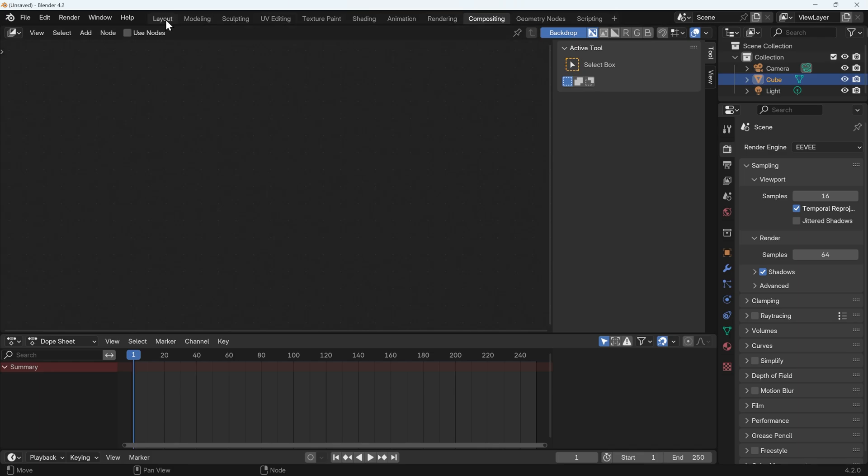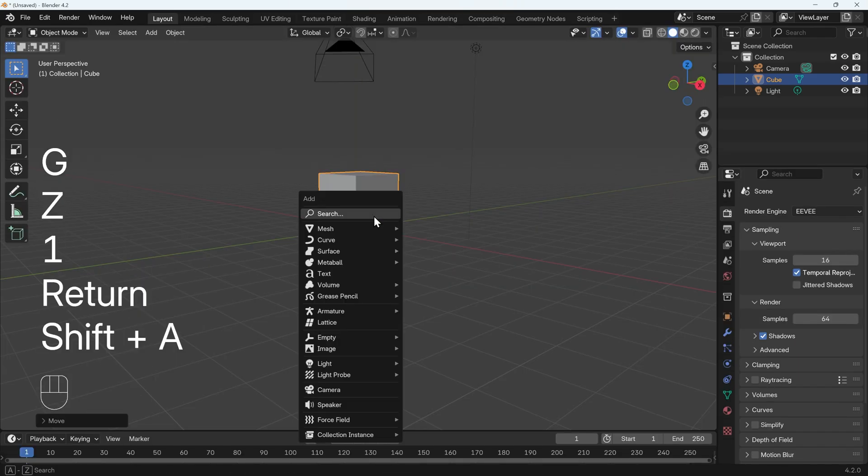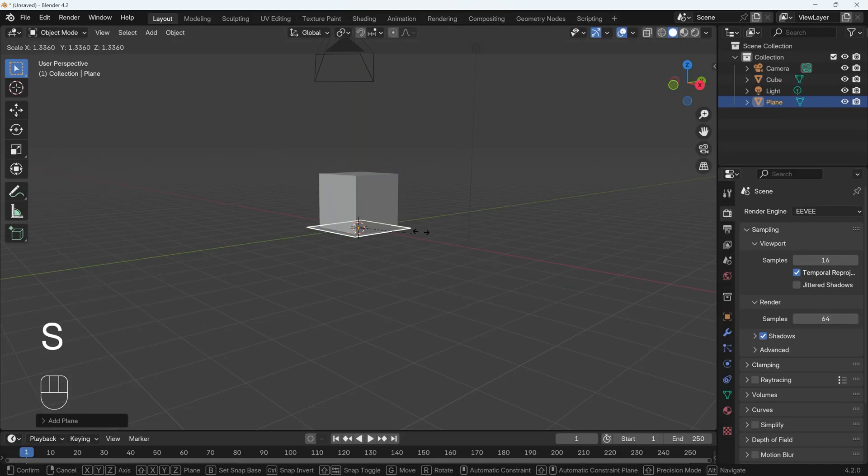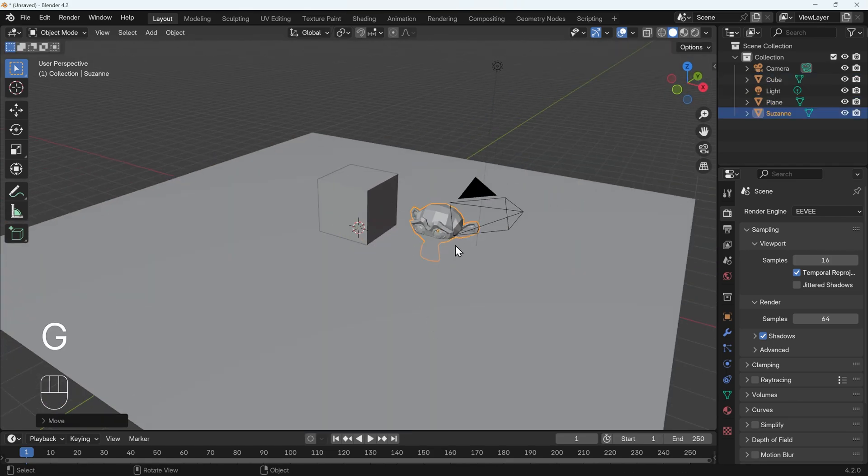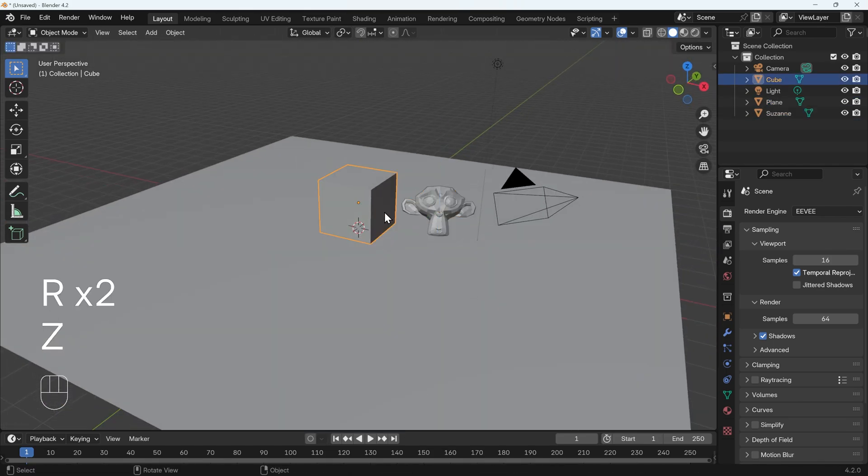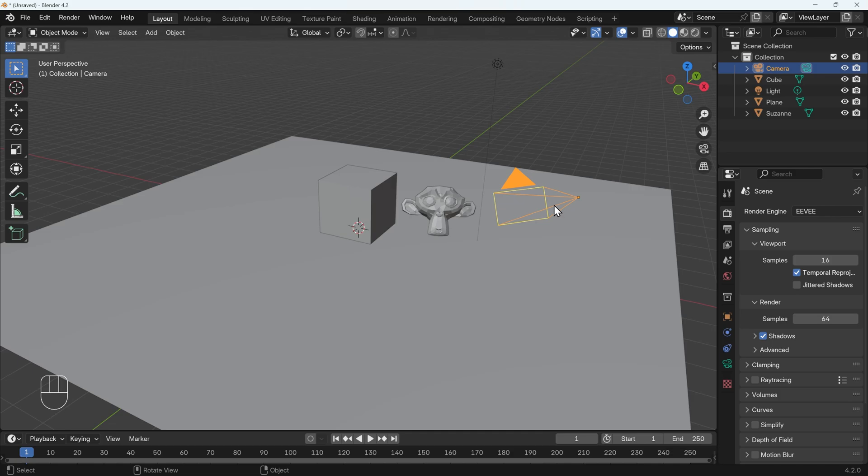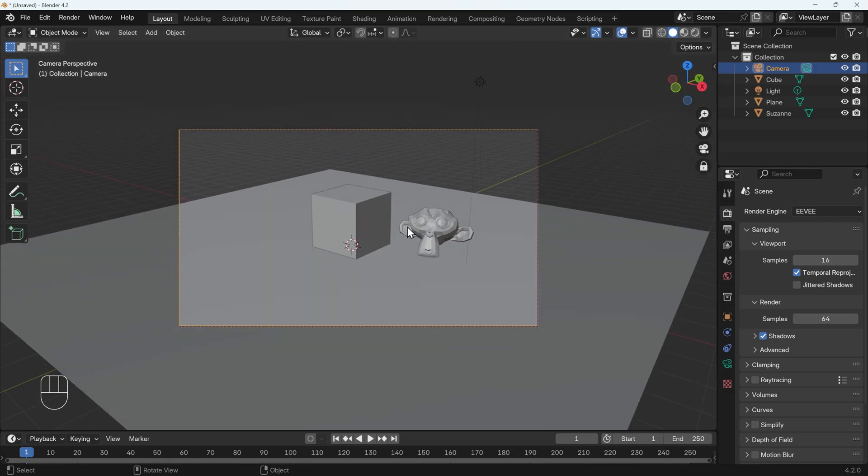So I'll jump back to layout mode, quickly set up a scene, add in a plane for the floor, scale that up a bit, maybe add in a monkey and put that next to it, and then move the camera into position so it can see both my objects. Okay, so there's a basic scene.